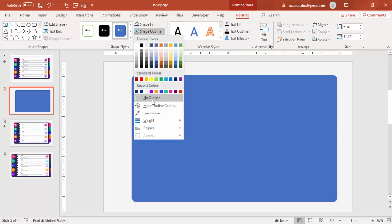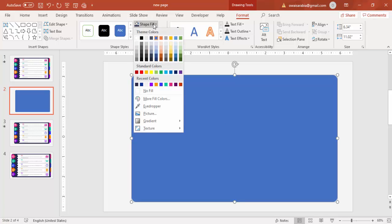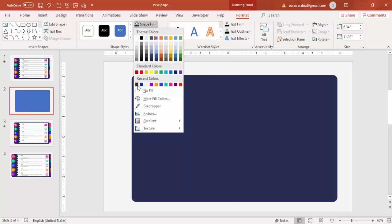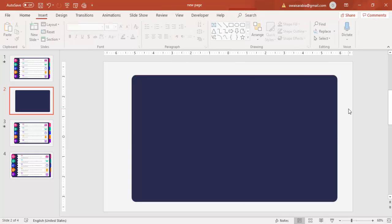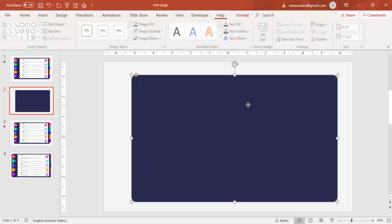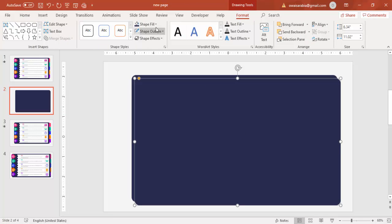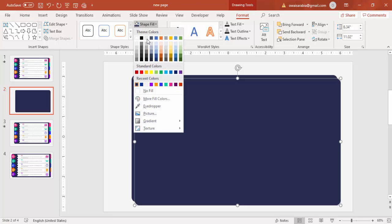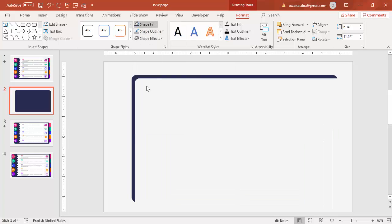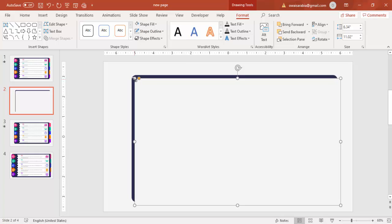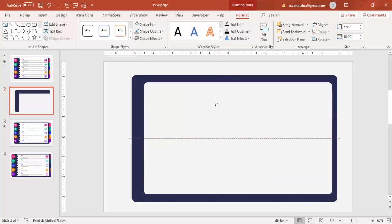Set the shape outline to no outline and fill it with a dark color — I'm going to use dark blue. Then select it, press Ctrl+D to duplicate, and fill the duplicate with a light or lightish gray color and reduce its size.